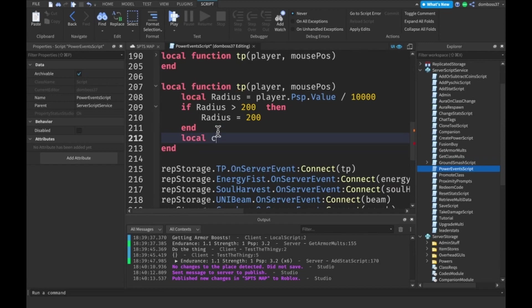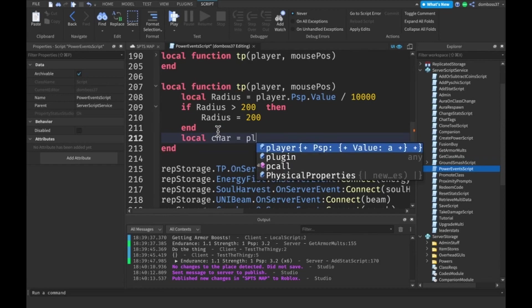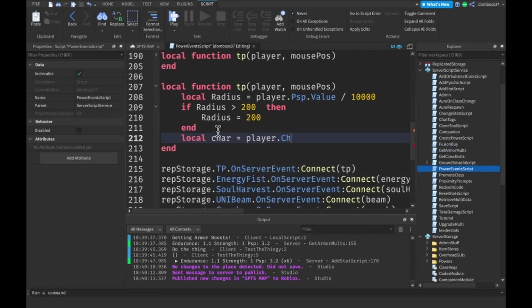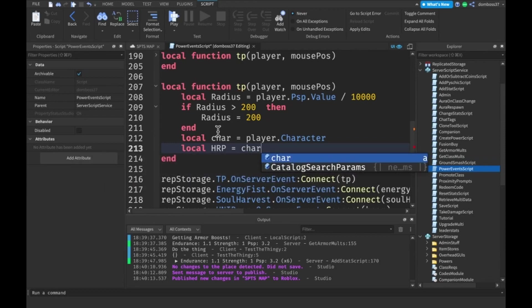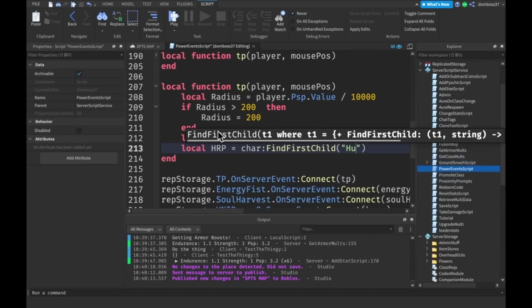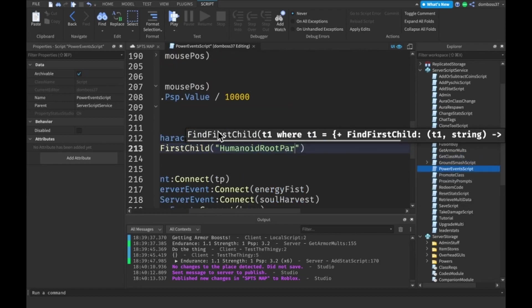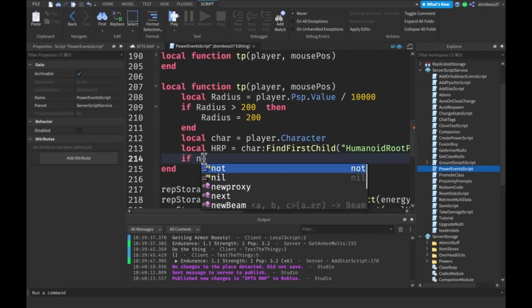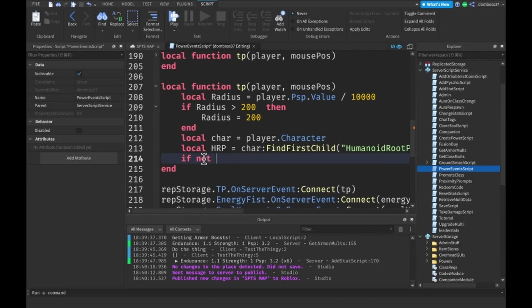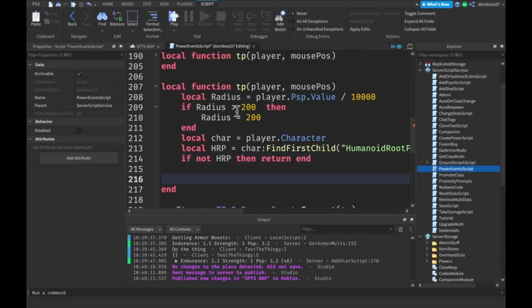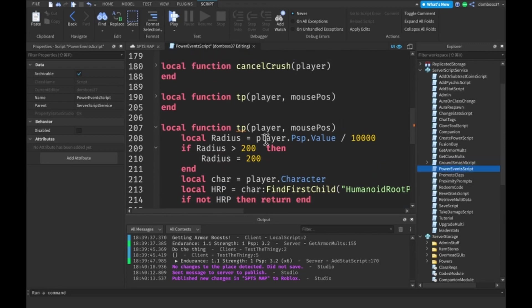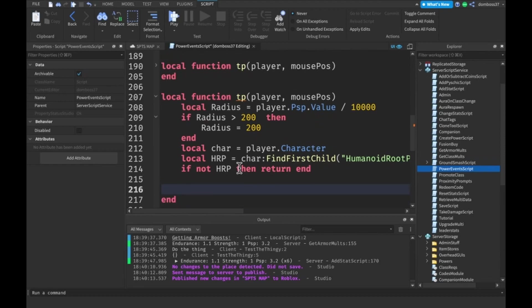The next thing we want to do is get our local char, which will be equal to player.character. And a local hrp variable, which will be equal to char:FindFirstChild HumanoidRootPart. Next, just make sure that our humanoid root part exists. So if not hrp, then return end. This will just exit out of our function if we don't have a humanoid root part.